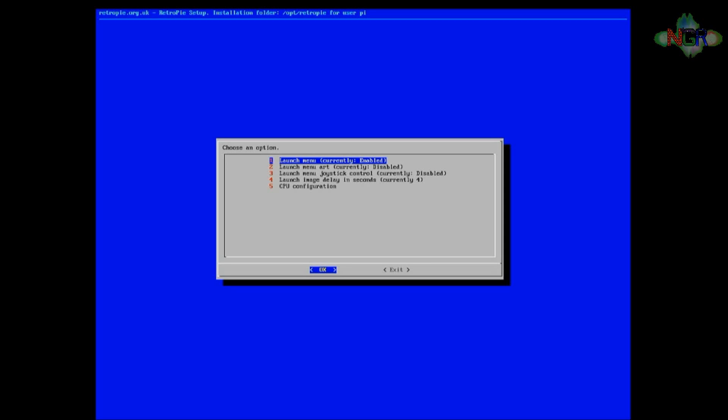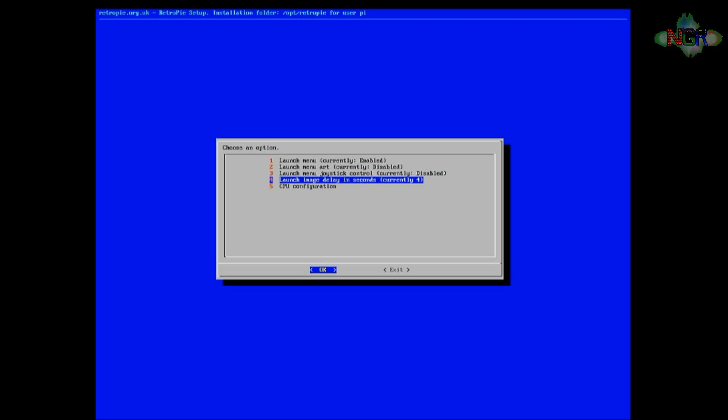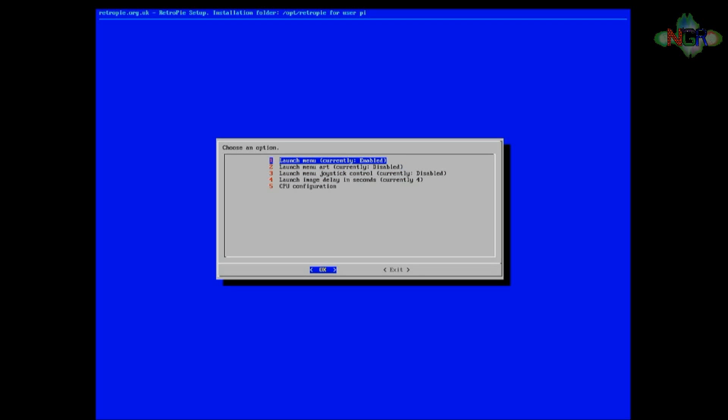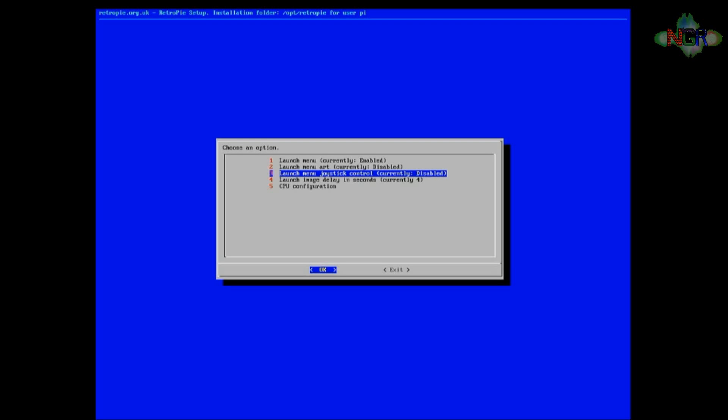So if you set your options to number one to be enabled, number two disabled, number three disabled, and number four for however long you want that image to be on there, then we're off to a good start.